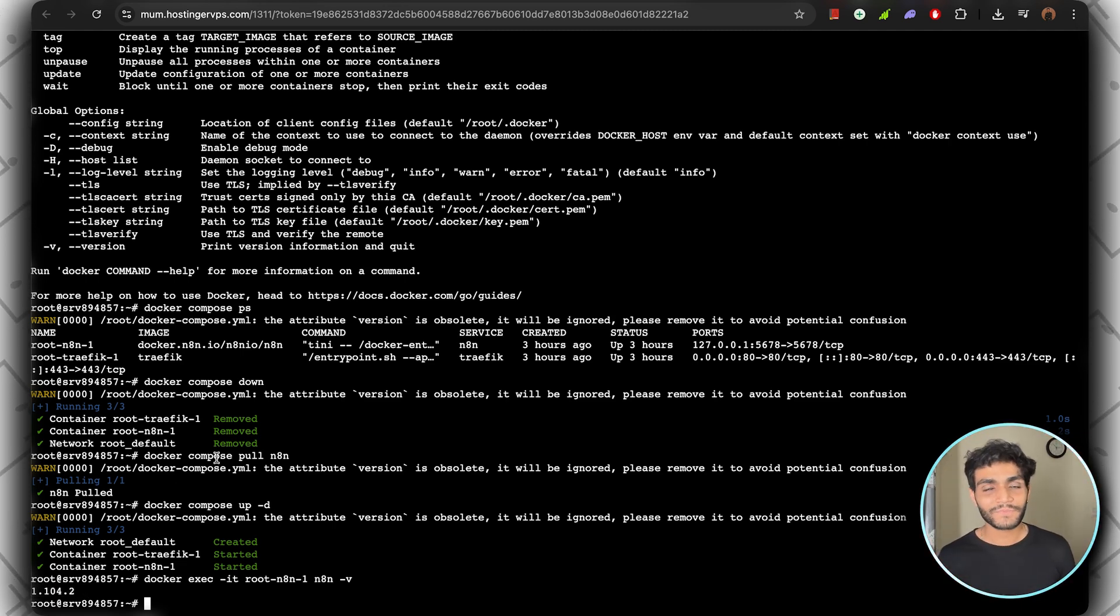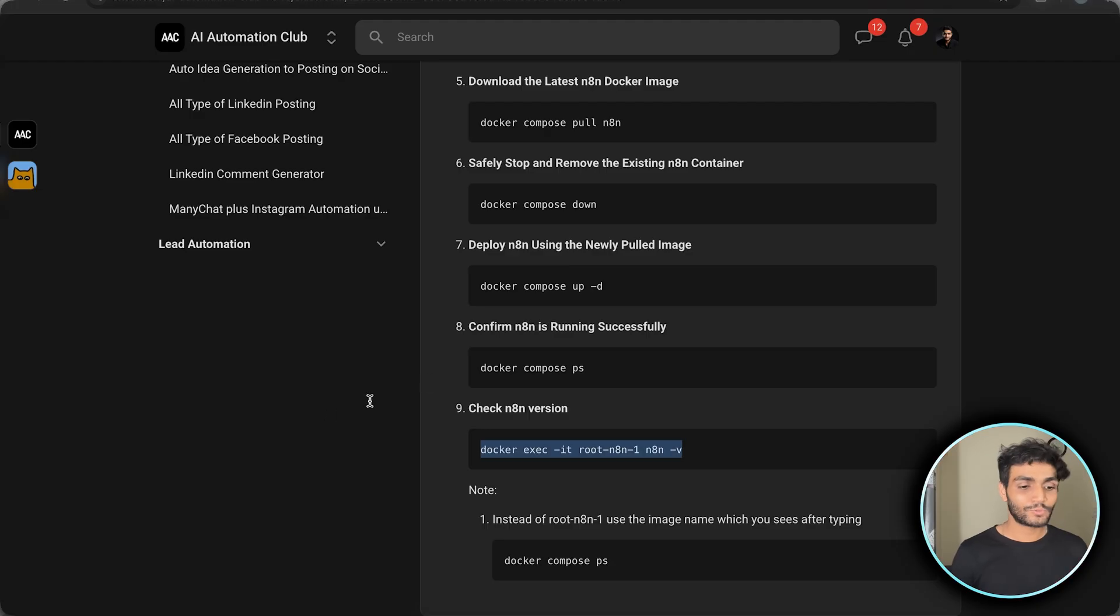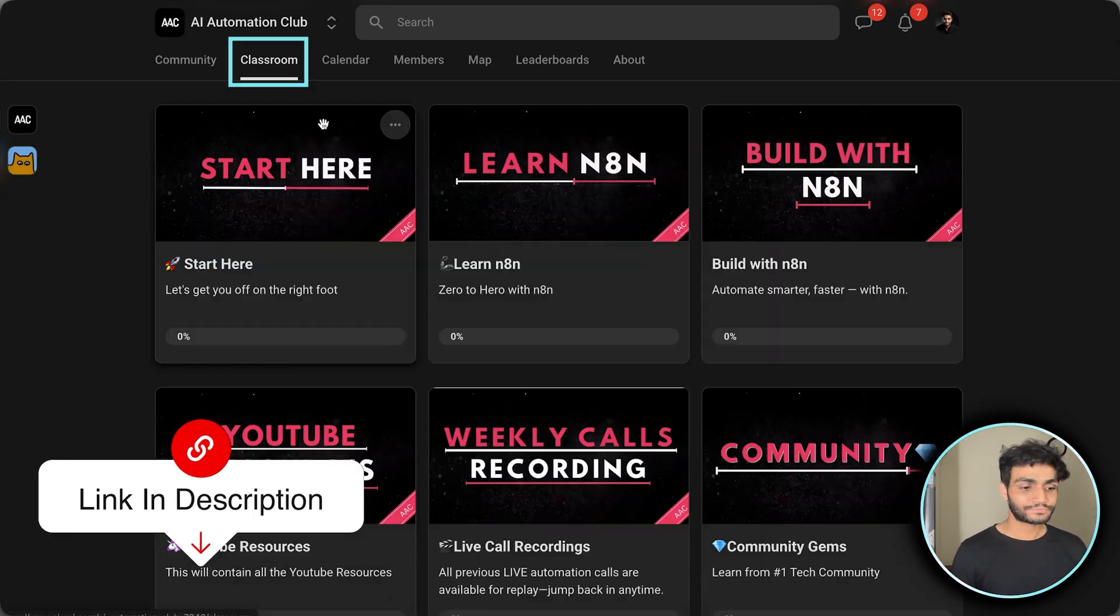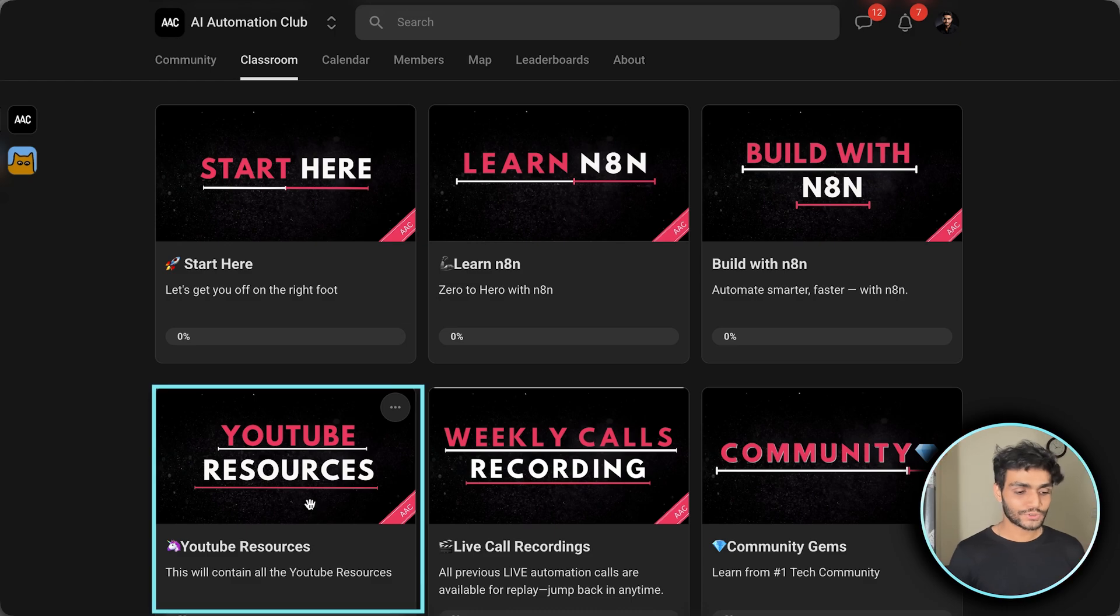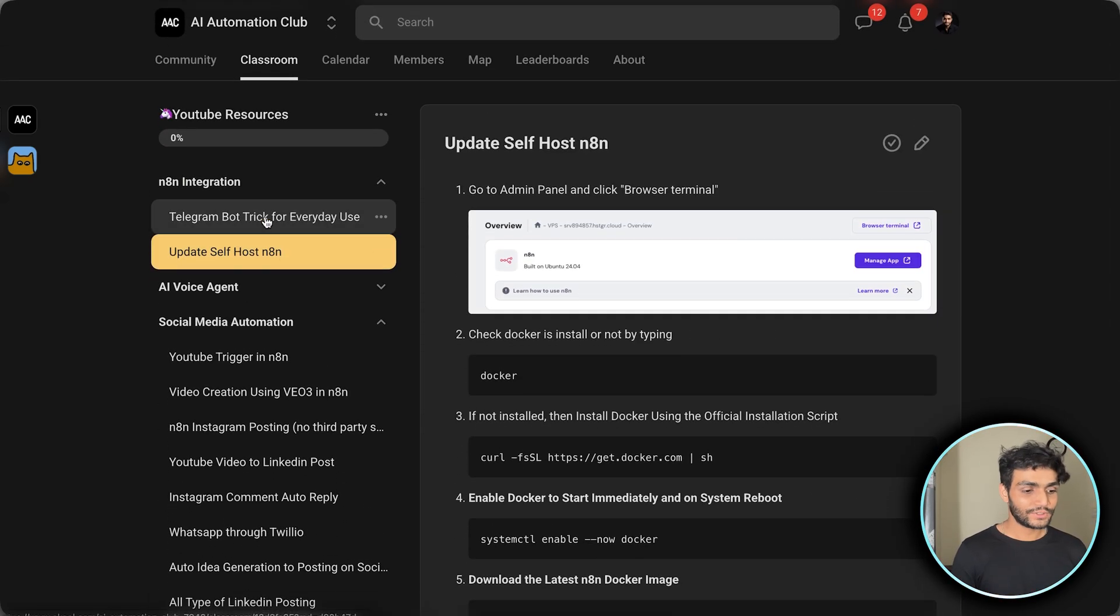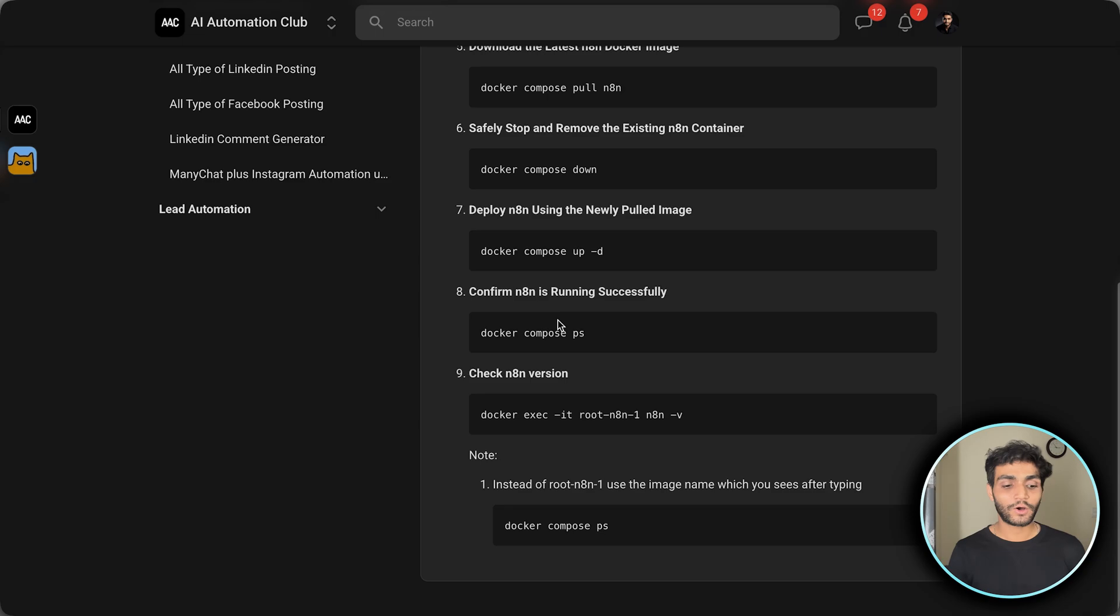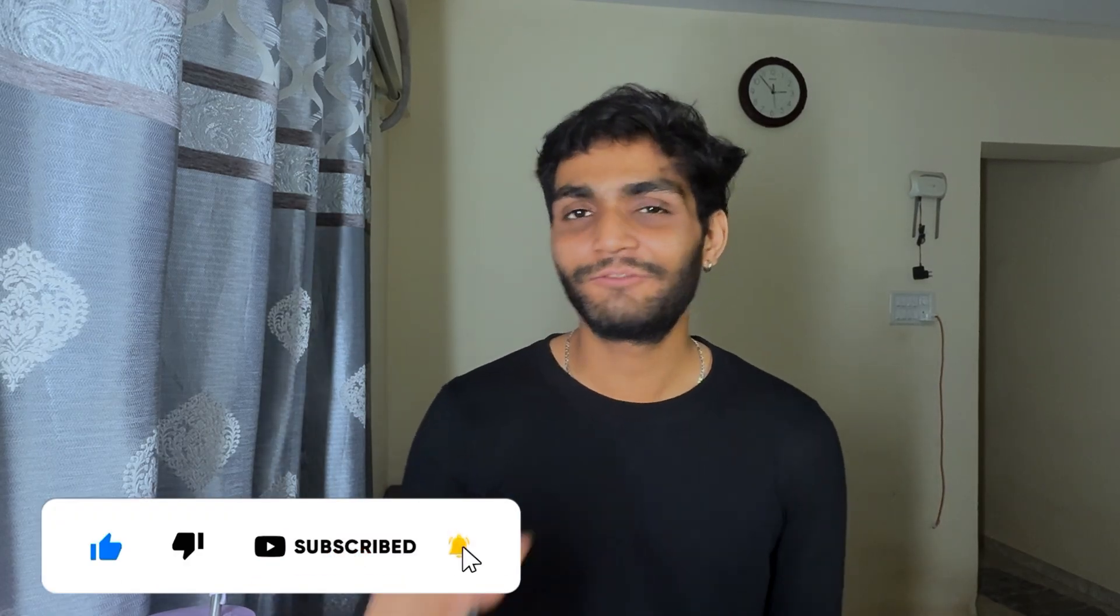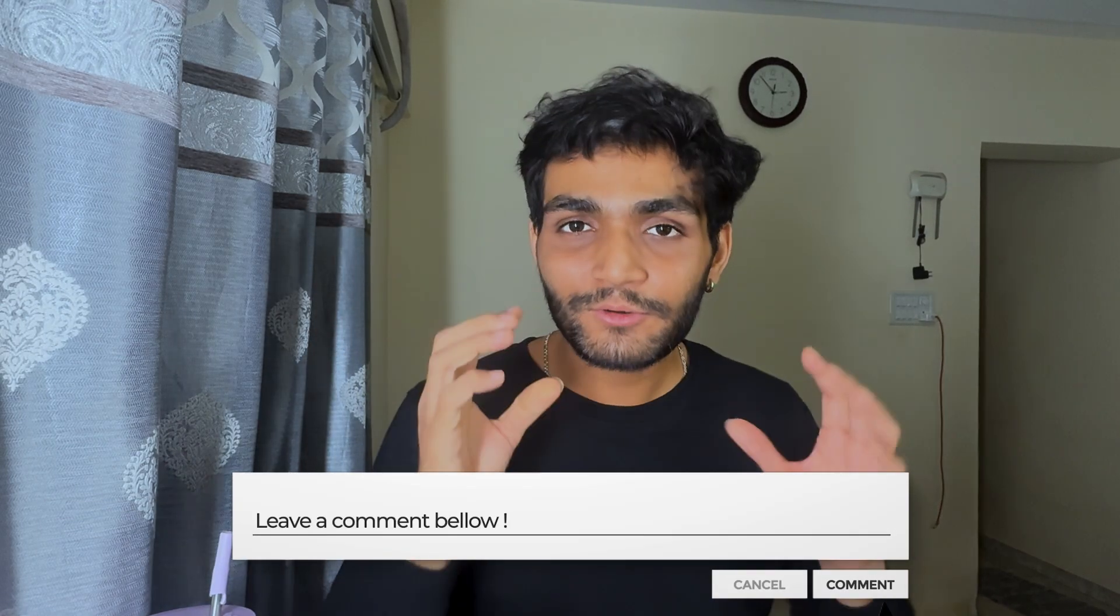I hope you understood how you can update your n8n instance using Docker commands. If you want all the commands, you can go to my School community, inside the classroom, go to the YouTube resource, and you'll see 'Update Self-Host n8n' where you'll get all the commands. I hope you liked the video. Please press the like button, leave your thoughts in the comment box, subscribe to my channel. We'll meet in the next video. Till then, take care.